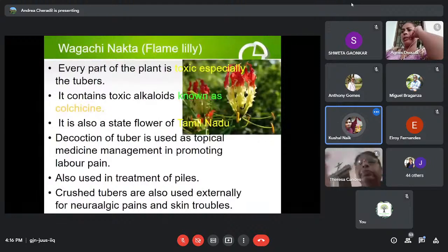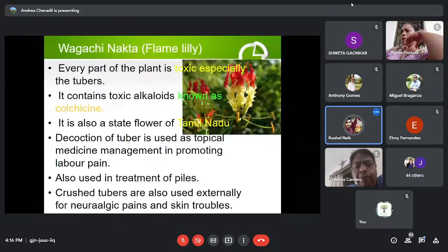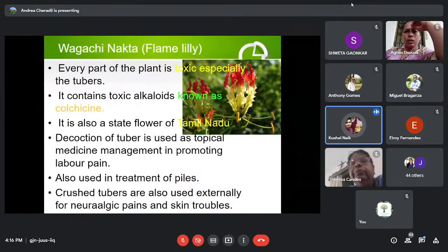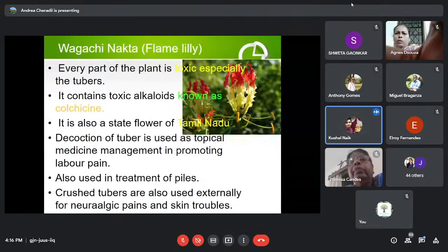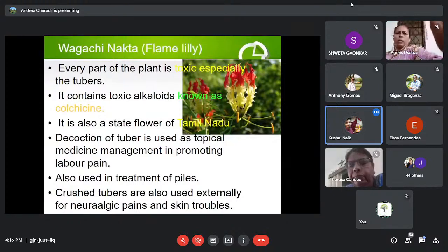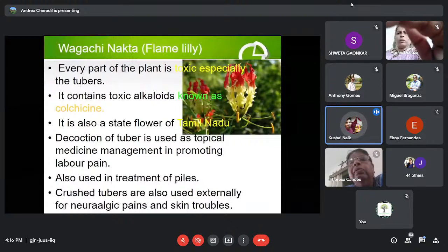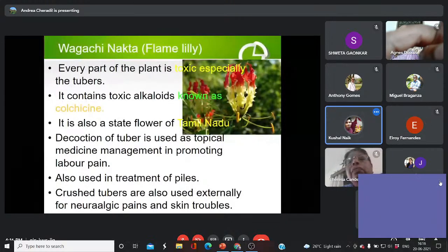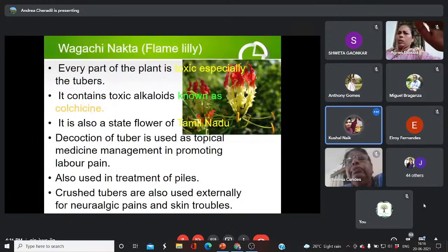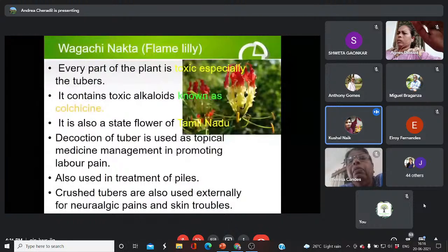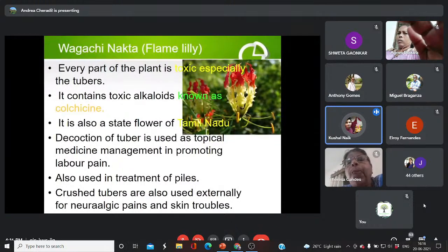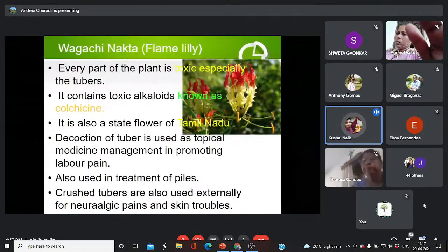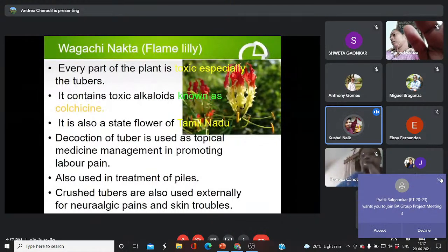This plant is known as Vagachi Nakta or Flame Lily; its botanical name is Gloriosa superba. This plant is also extremely toxic — every part of the plant is toxic, especially the tubers. It contains the toxic alkaloid known as colchicine. It is also known as the state flower of Tamil Nadu. Decoction of the tuber is used as a topical medicine applied over a certain part of the body for management of labor pain and in treatment of piles. The crushed tubers are also used externally for neurological pains and skin troubles. This presentation was to make you aware of plants which may be considered weeds and thrown away, or plants which are very toxic or poisonous.